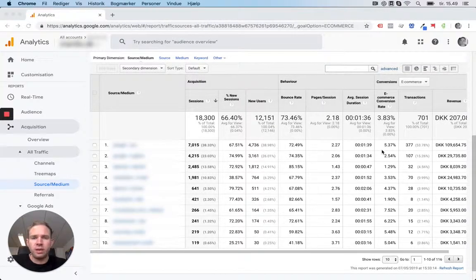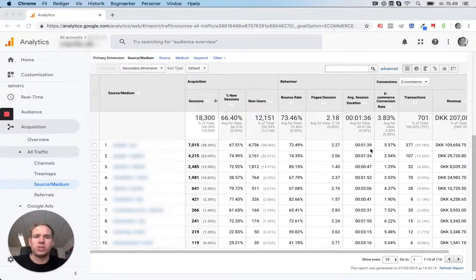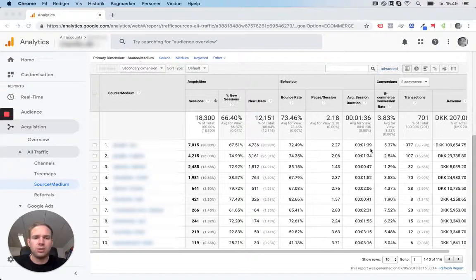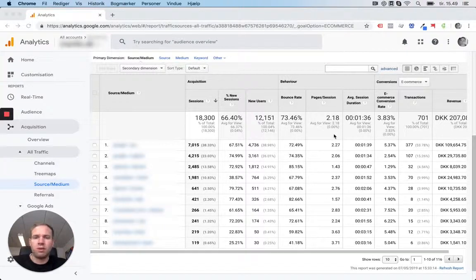Hi there, my name is Friedrich. I'm the founder of Profitmetrics. In this video, I would like to show you how you use gross profit inside Google Analytics.